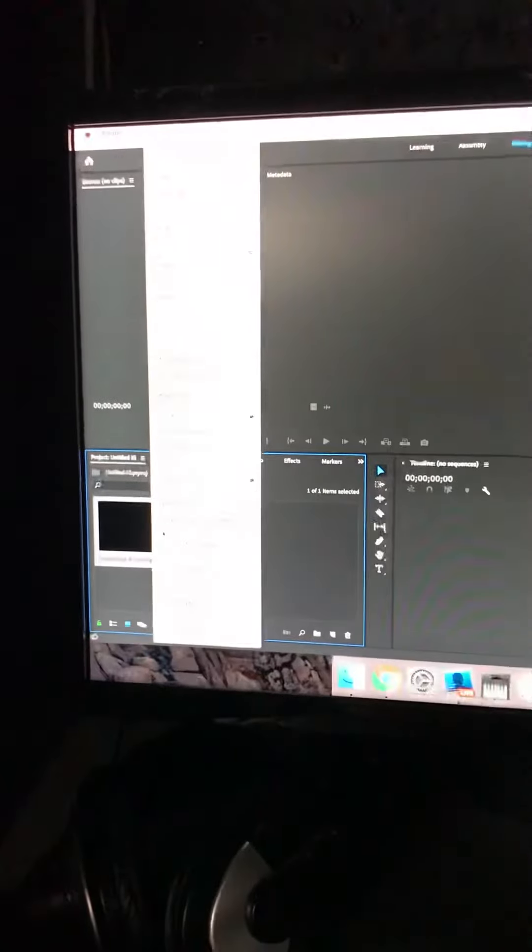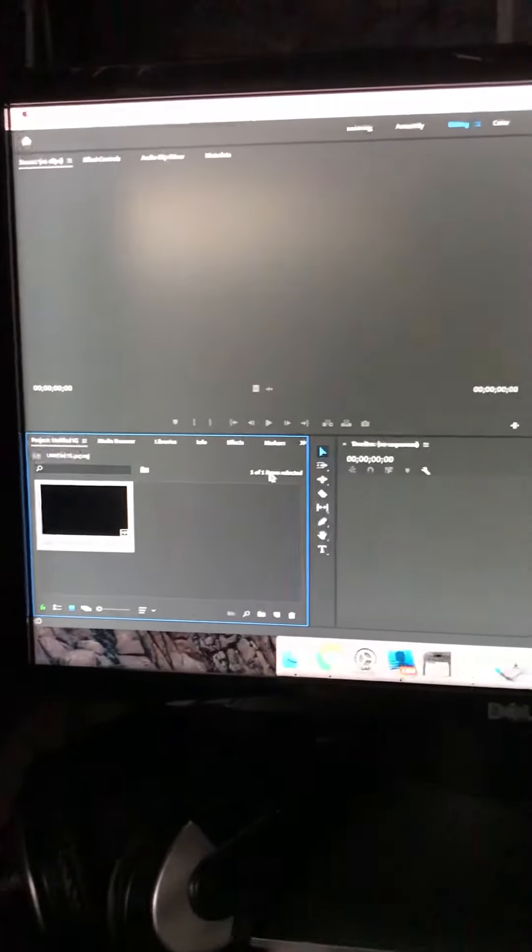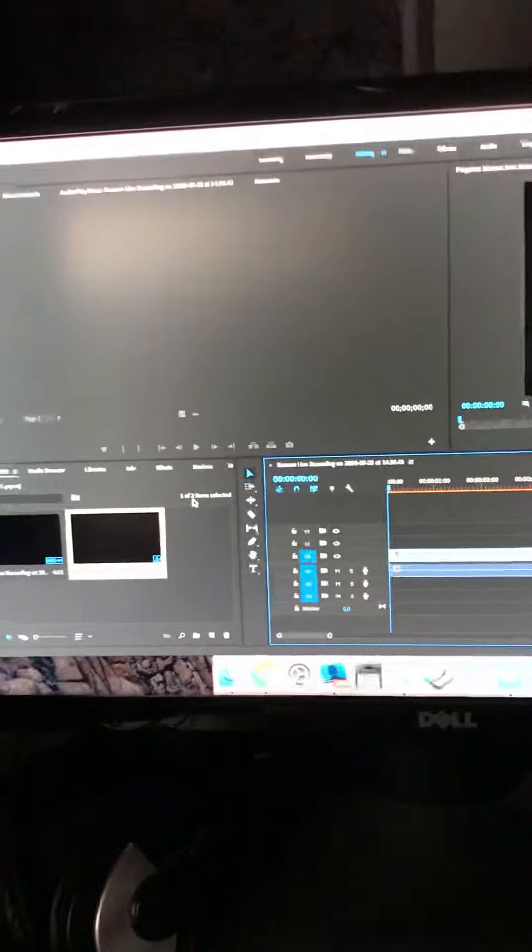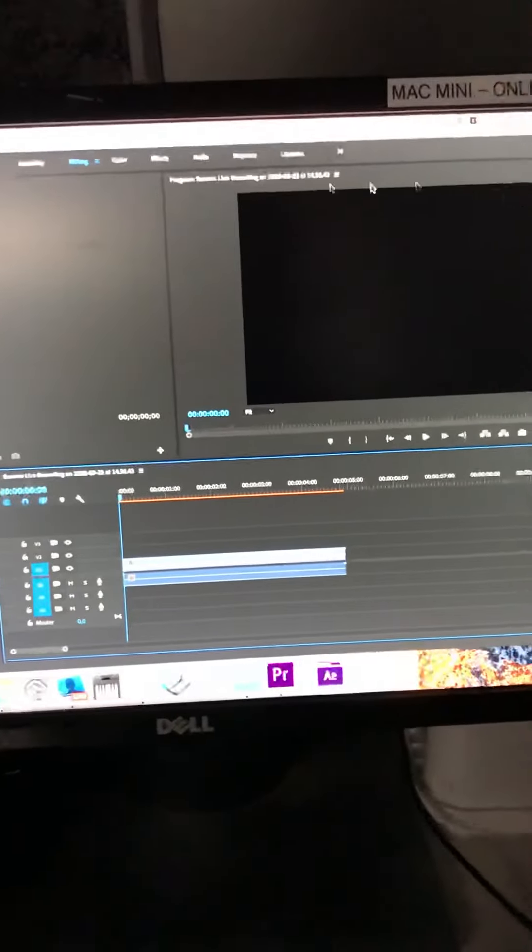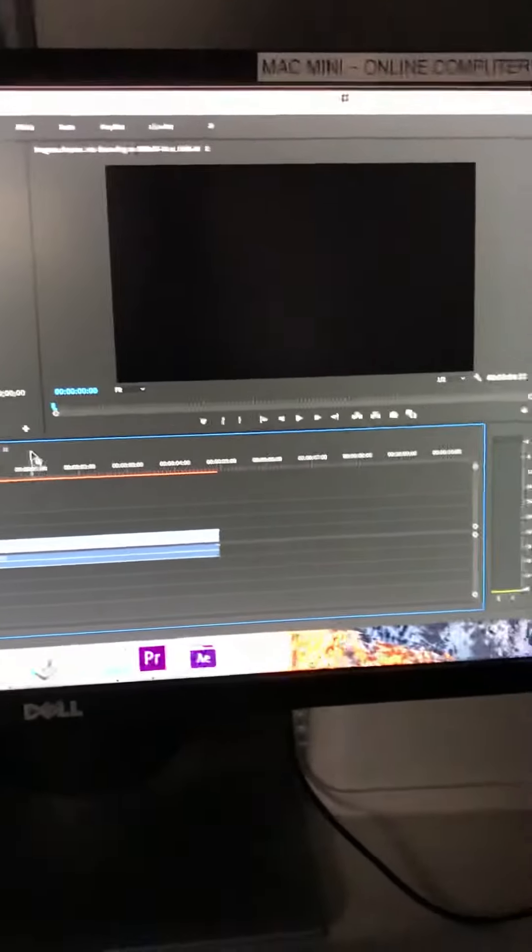You're going to create a new sequence from that clip. Once that sequence is in here, you'll see it's 16 by 9 at the moment. We need to change it to 9 by 16.